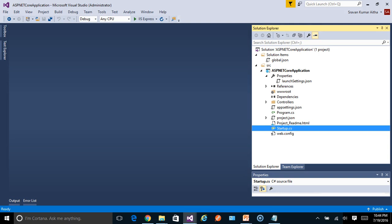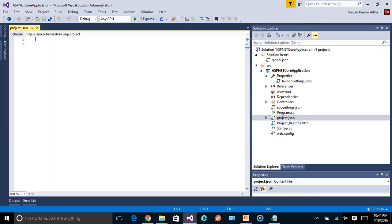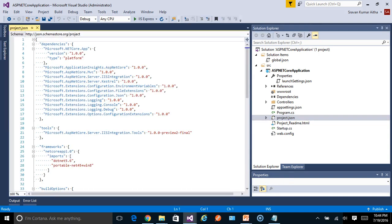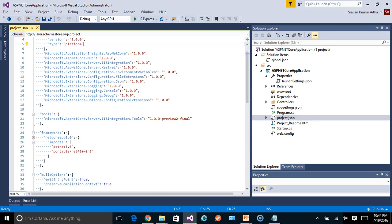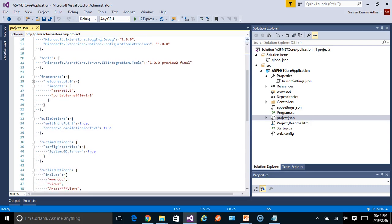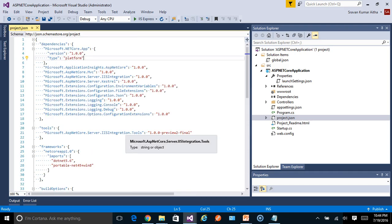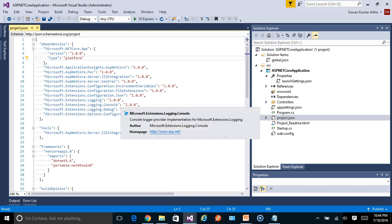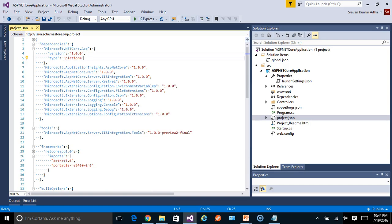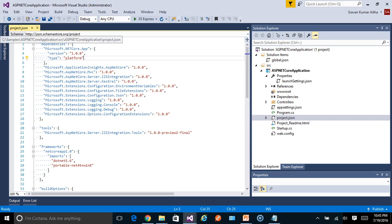And the next one, the project.json. It contains all the dependencies, various versions that are being used by the application. We can say that this file contains part of the information which was used to contain in the .csproj file in the older versions. As I have already told, the new project file does not contain much of the information, so part of the information has been moved to project.json. For more information on this project.json file, look out for my further session on ASP.NET Core.